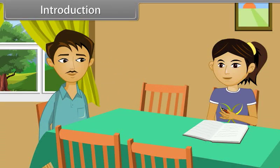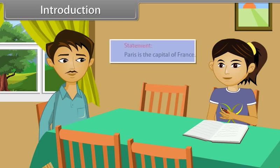Hey Rhea, what are you doing? I am doing sentences. Do you know that in mathematics, sentences are also known as statements? No, but how can we call them statements? Would you like to learn more about it?